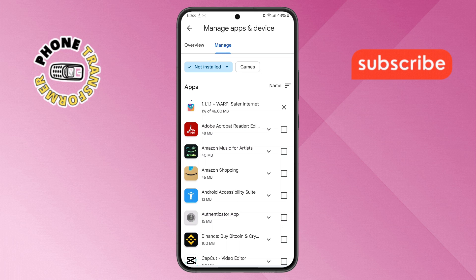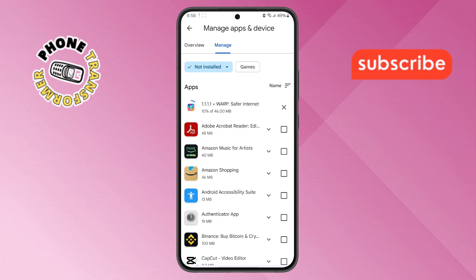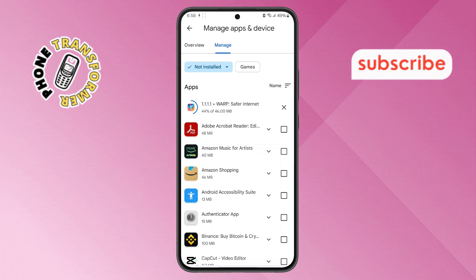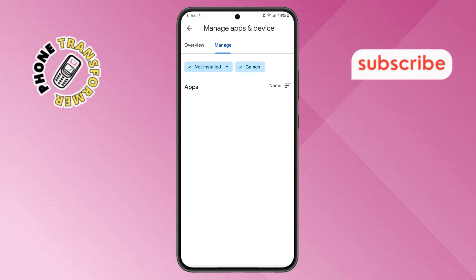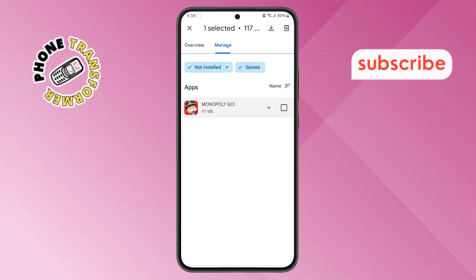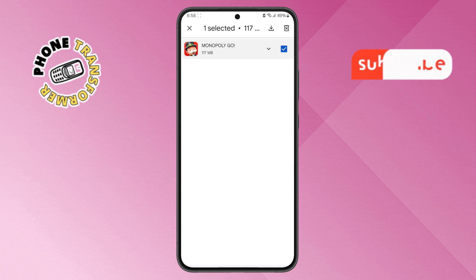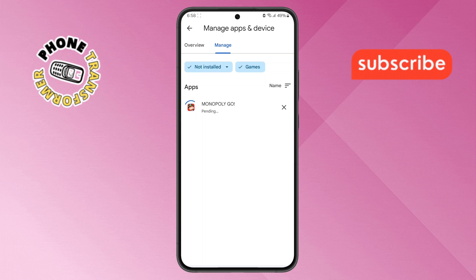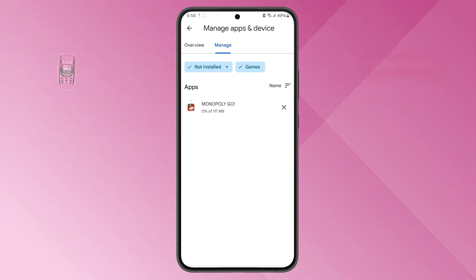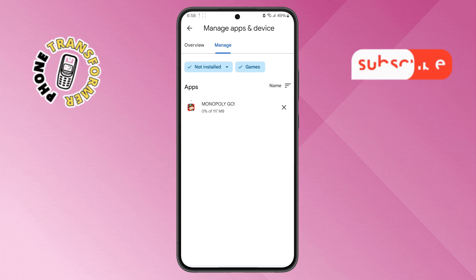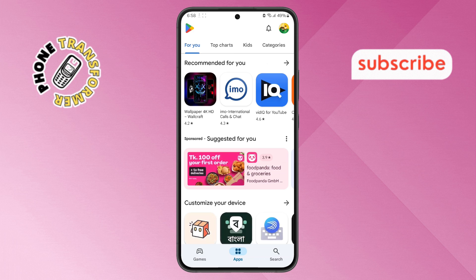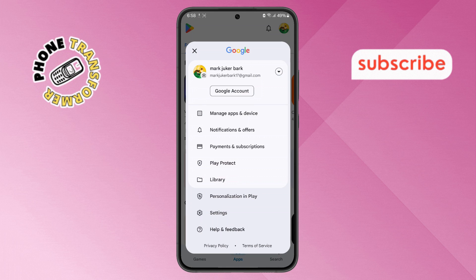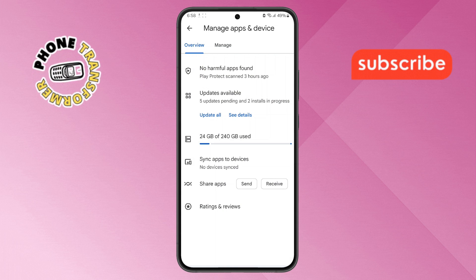Step 6. If you're specifically looking to recover a game, select the Games filter from the menu, choose the game you want to download, and tap the Download icon. The game will be reinstalled on your device. And that's it — you've successfully retrieved your deleted apps on Android. Thanks for watching, and see you in the next video.